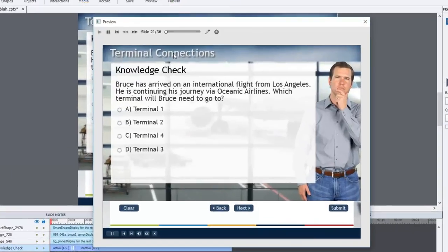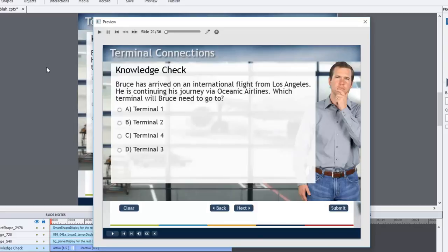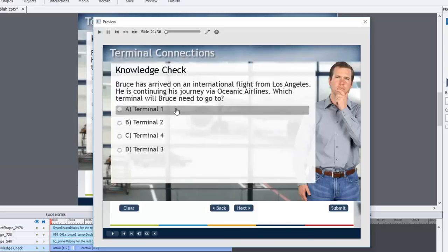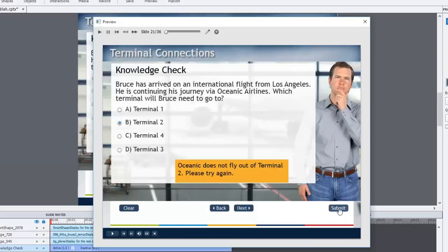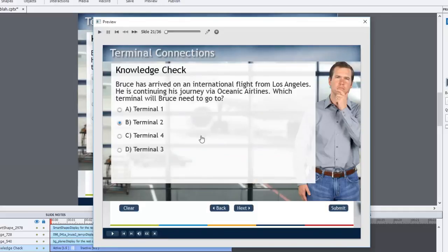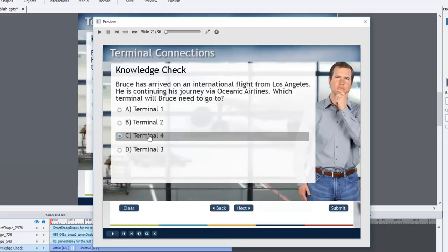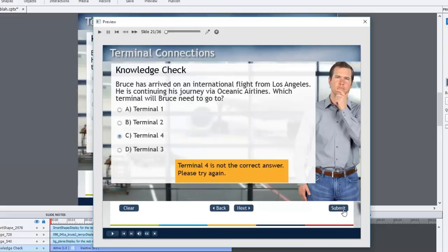Bruce has arrived on his international flight from Los Angeles. He is continuing his journey via Oceanic Airlines. Which terminal will Bruce need to go to? Okay, so now we can make a selection here. I'll choose some wrong answers first and we'll see how that goes. I'll hit Submit. Oceanic does not fly out of Terminal 2. Please try again. Oh, okay. I wasn't sure about that. So I'll try Terminal 4. Terminal 4 is not the correct answer. Please try again.